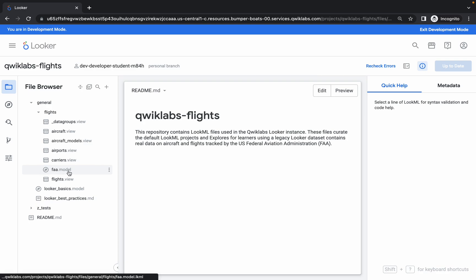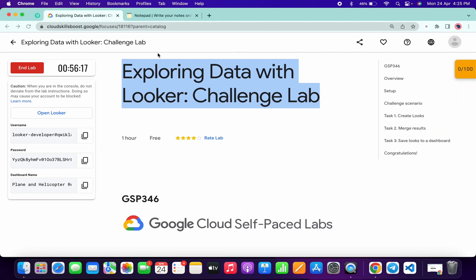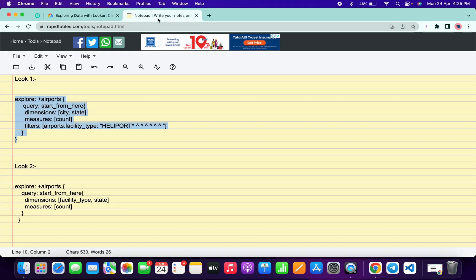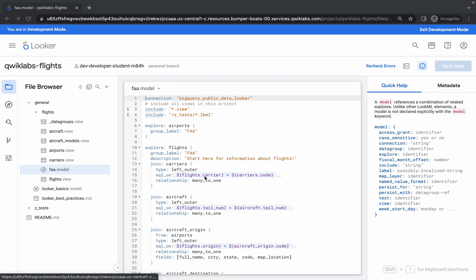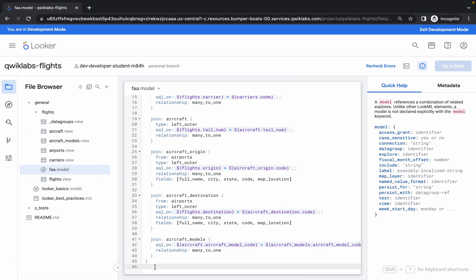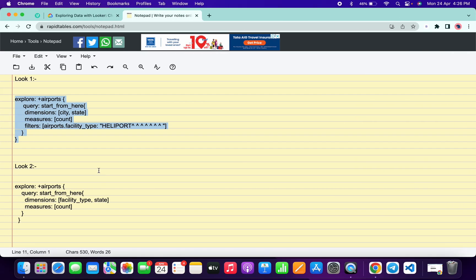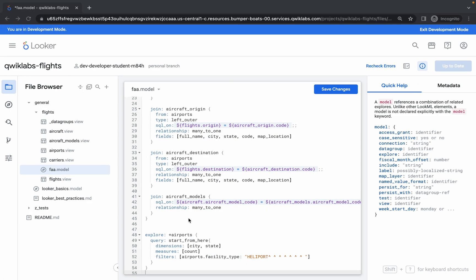Here you will get the FAA .model file, so just open that file. In the description box I will share one link — open that link in a normal window and you'll be able to access the document. Now what you have to do: just copy the loop one command. Here you will see line number 46 — just simply click over there, give some extra space, and paste the command.